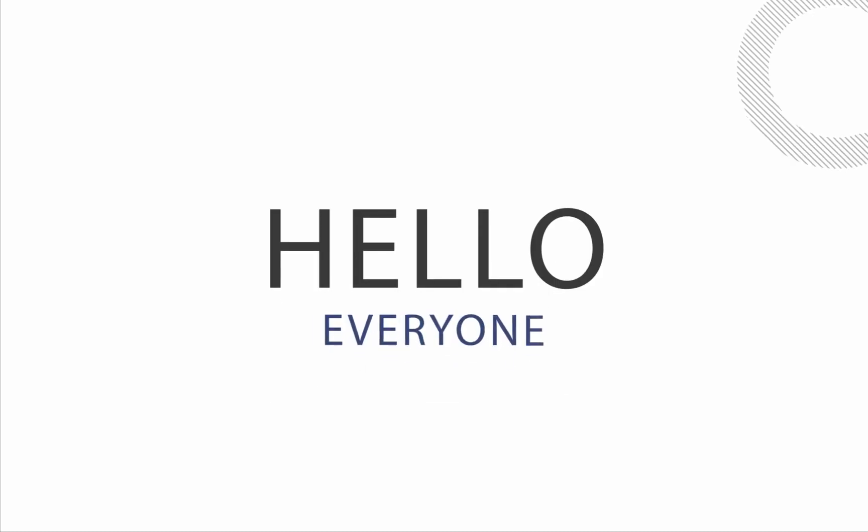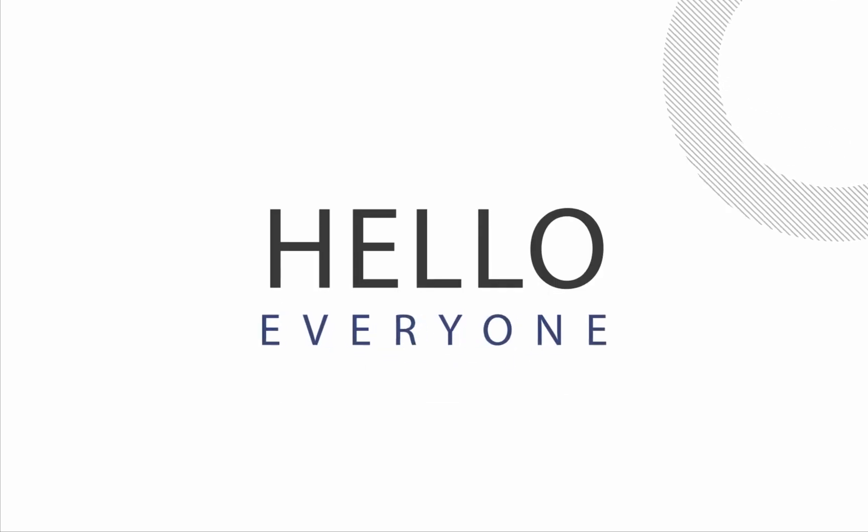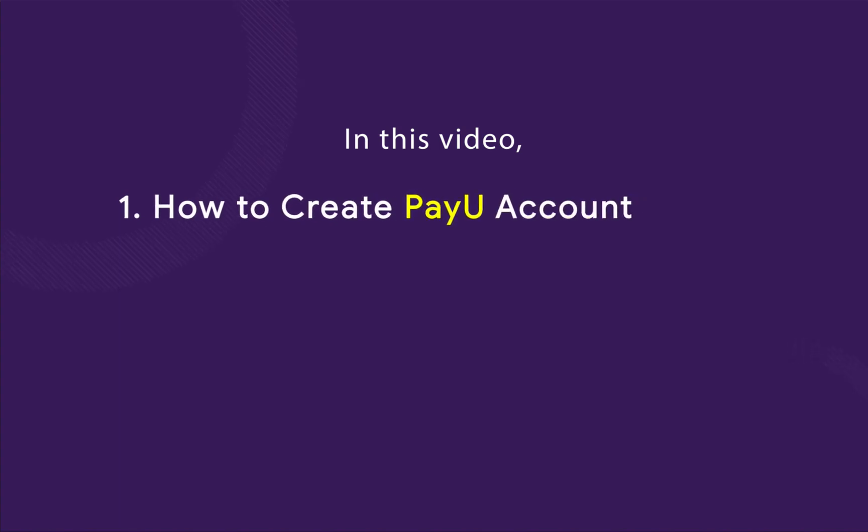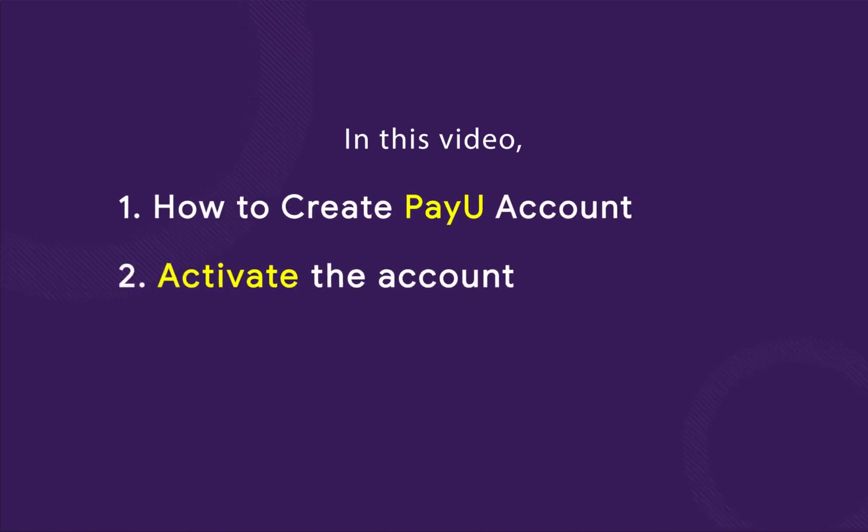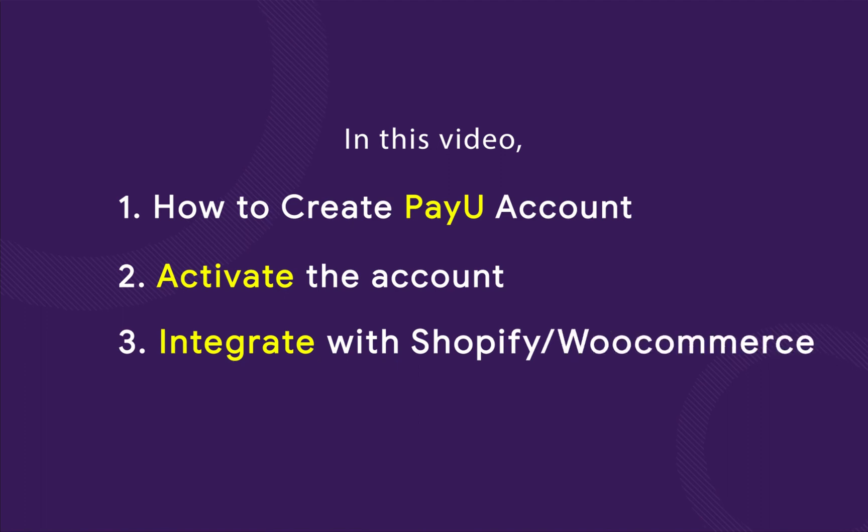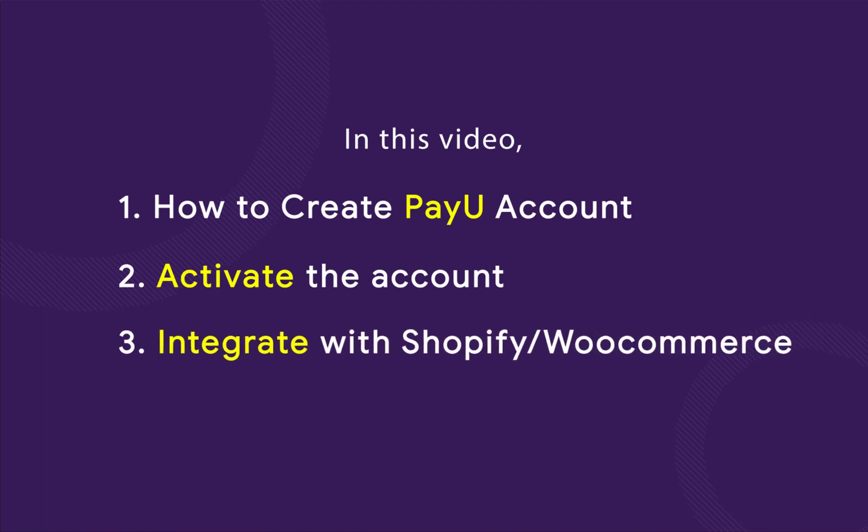Hello everyone, so in this video, we will see how to create a PayU account, how to activate the account and how to integrate it with your Shopify or WooCommerce website.